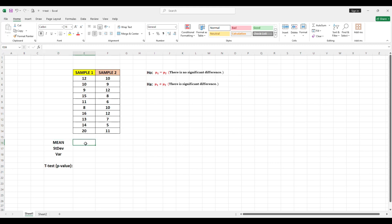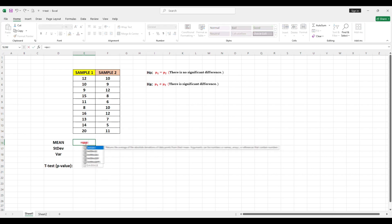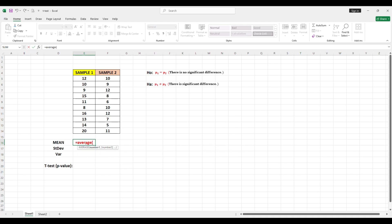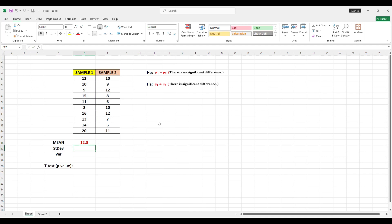To find the average or the mean for Sample 1 from this Excel file, type equals, then type AVERAGE, open parenthesis, highlight the data of Sample 1, close parenthesis, then Enter. This is now the average or the mean for Sample 1.